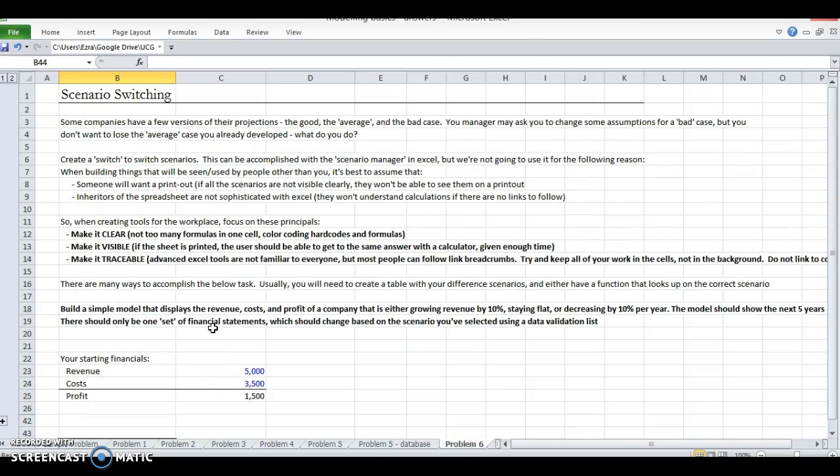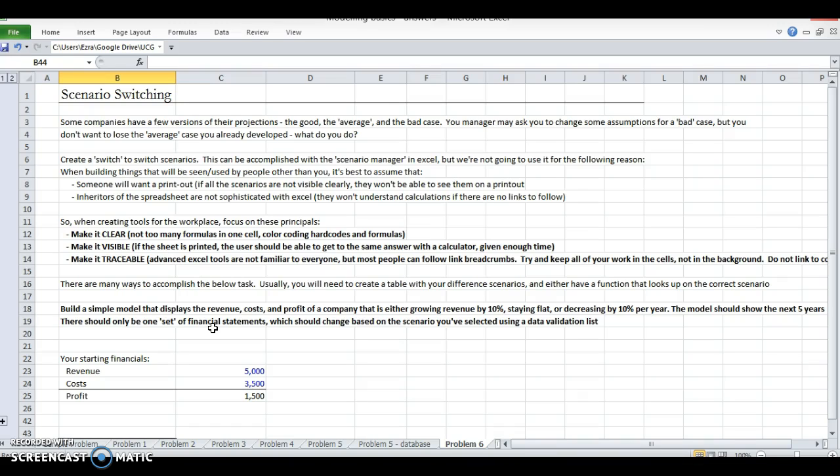When you're doing financial modeling in Excel, you're going to have different scenarios. When forecasting or projecting, a lot of times you won't just have one guess - you'll have two or three: an optimistic case, an average or base case, and a down case for when everything goes wrong.